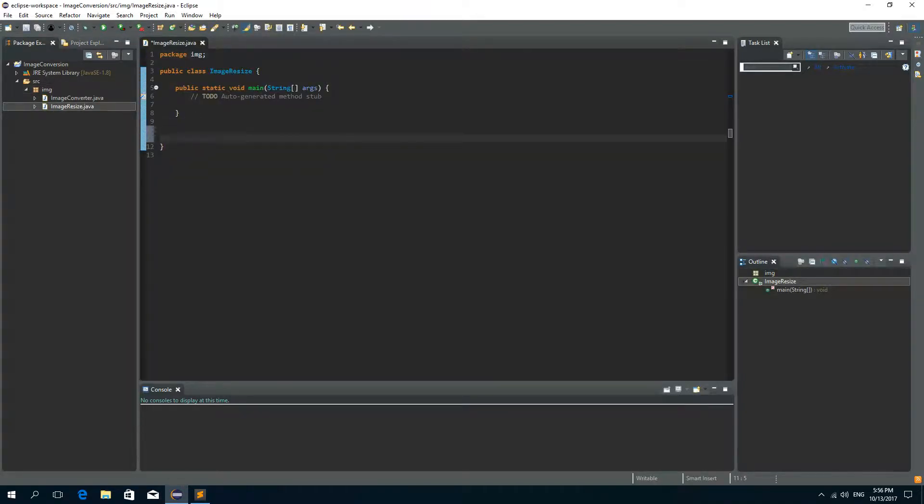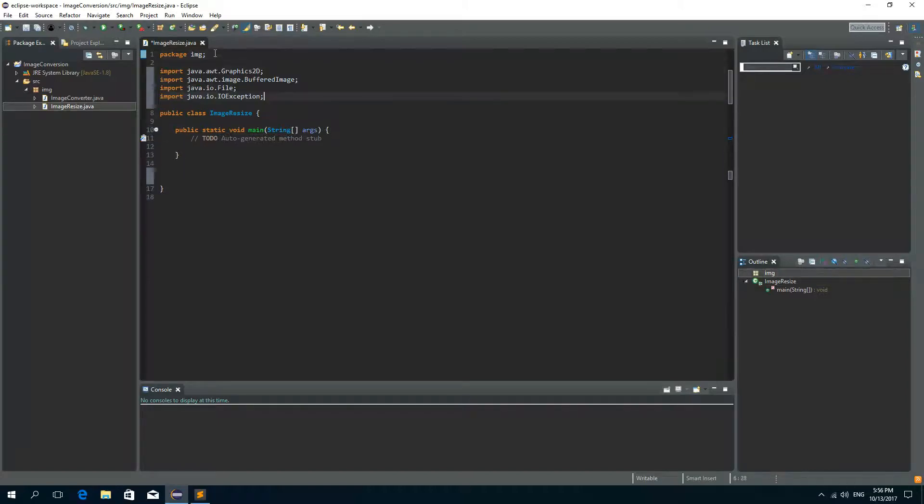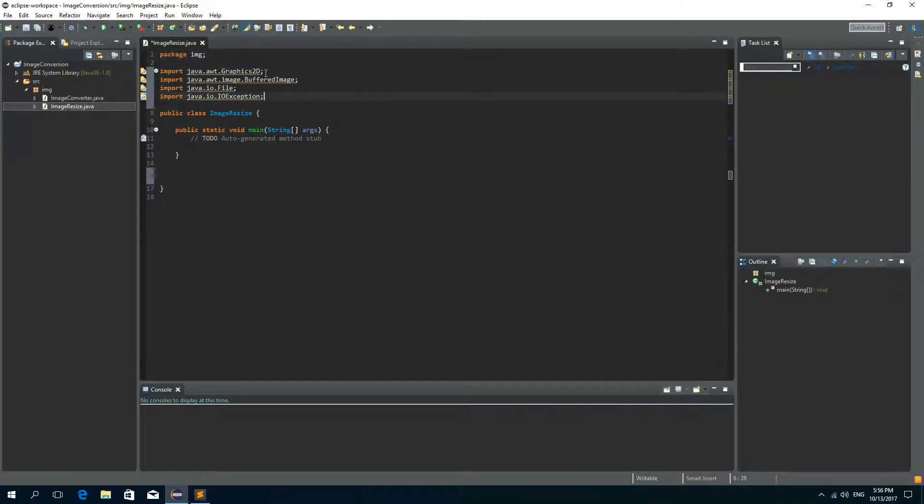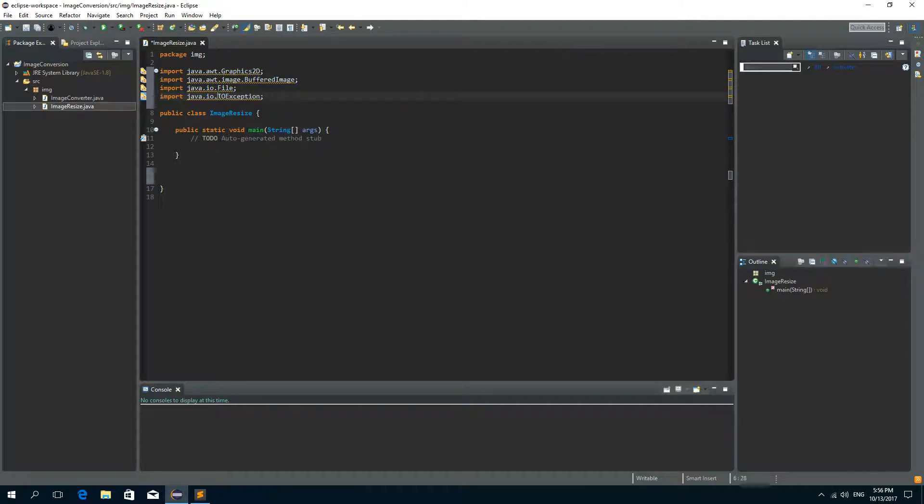Now first we need to import a few things because we are going to deal with images. So we need graphics 2D, we need a buffered image, a file and IO exception.